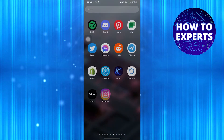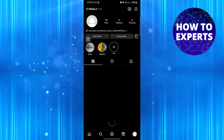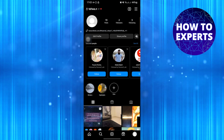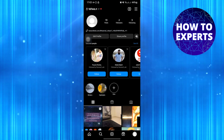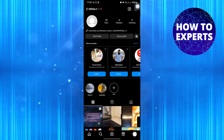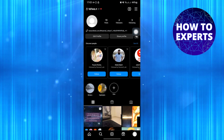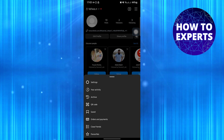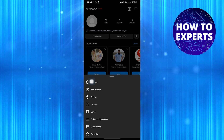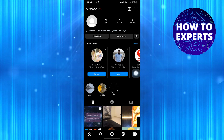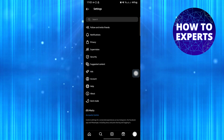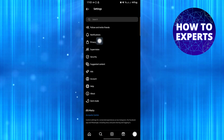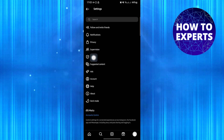First, open your Instagram app. Then go to your profile. Tap on menu on the top right. Now tap on Settings. Here tap on Privacy.